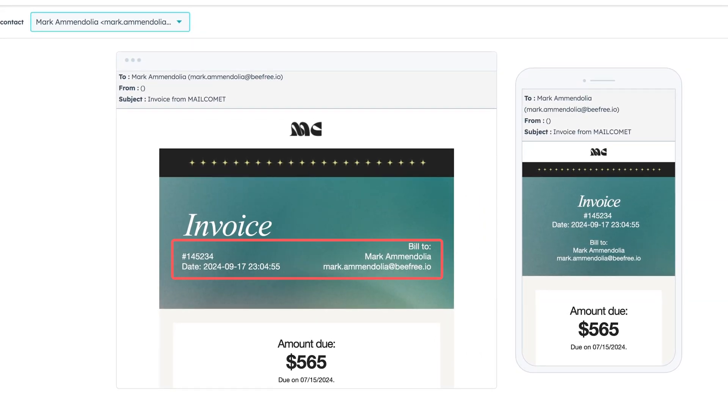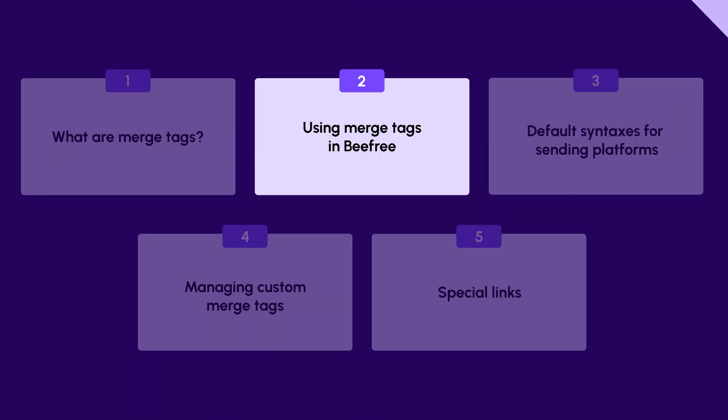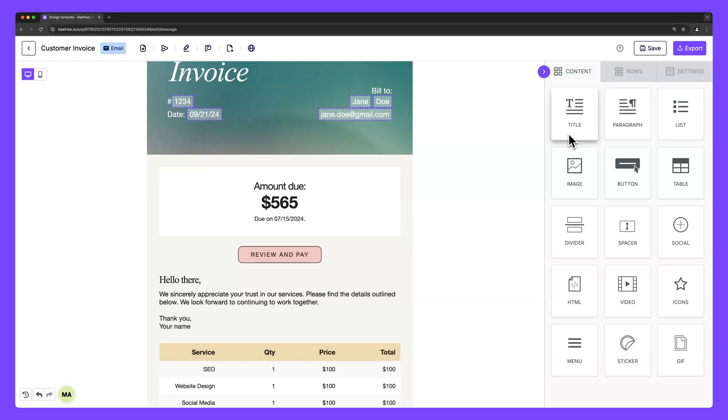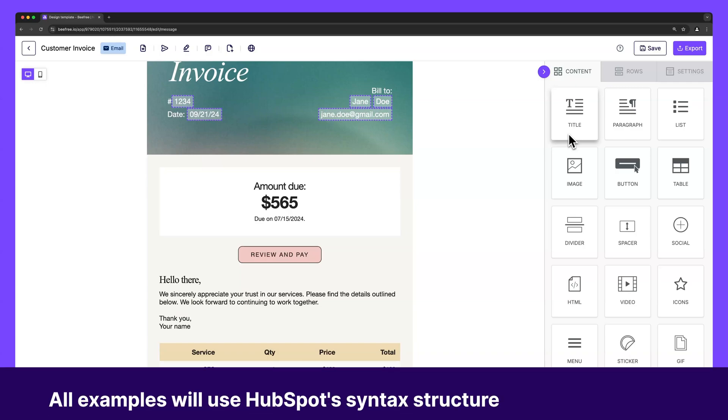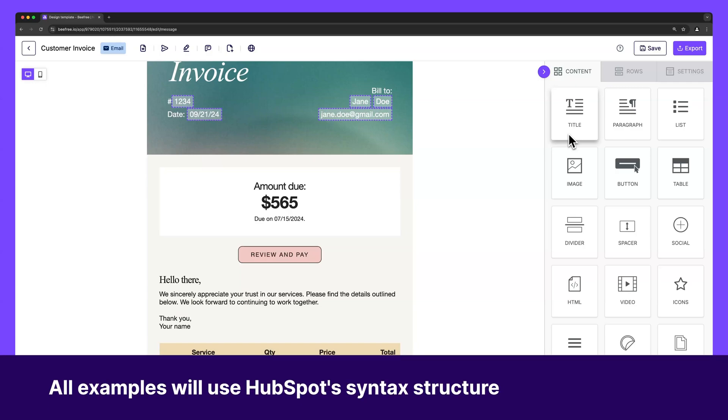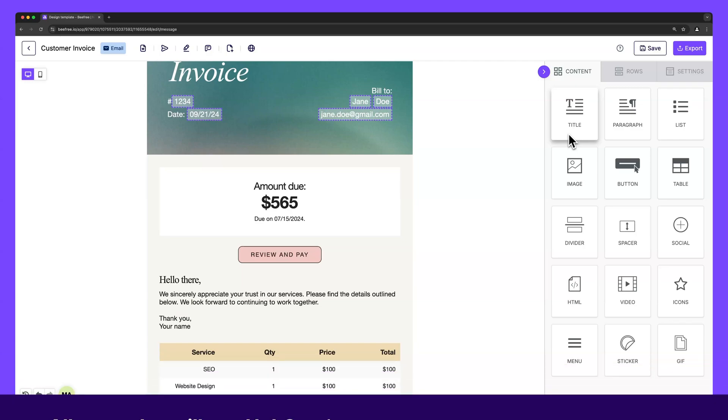And as a result, each person will get their own personalized version of the email in their inbox. Now that you understand merge tags, let's show you how to add them to your emails. A quick note though, the rest of the examples we'll tackle in this video will assume that HubSpot is our email sending platform of choice. And so we'll be using merge tags that follow HubSpot's preferred syntax.